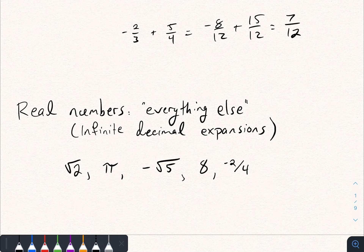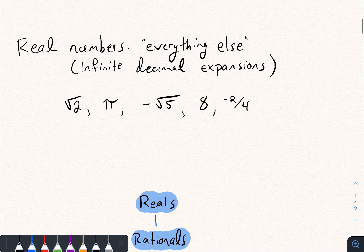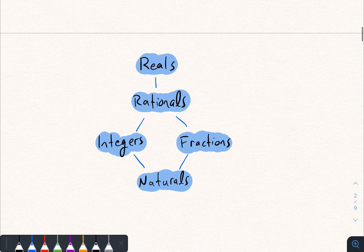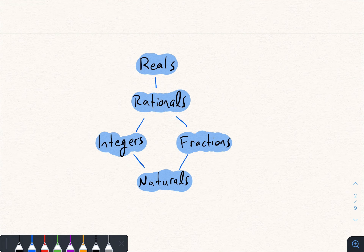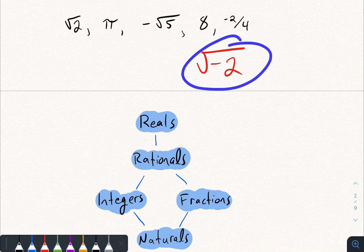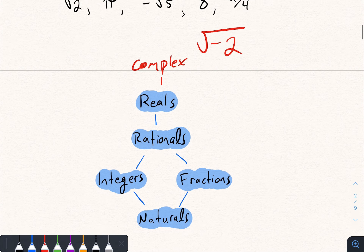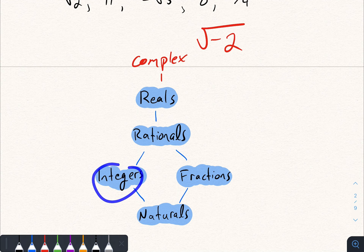It's not a mathematically precise definition, so in my opinion it's better to just think of the real numbers as everything else. With all these number systems you have a hierarchy. The real numbers include pretty much all numbers, except things like the square root of negative two, which is not a real number — it's called a complex number. So above the real numbers you have the complex numbers.